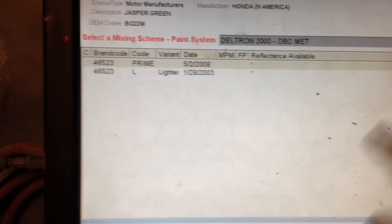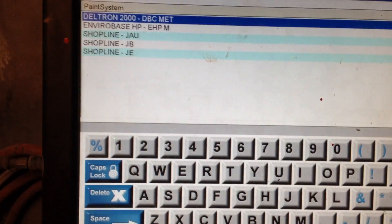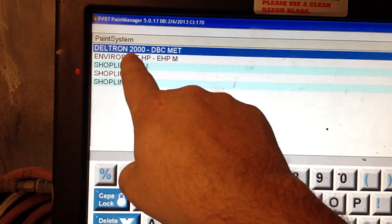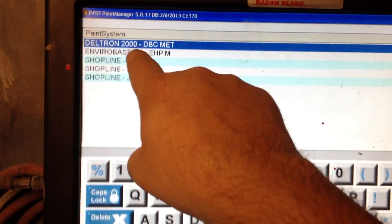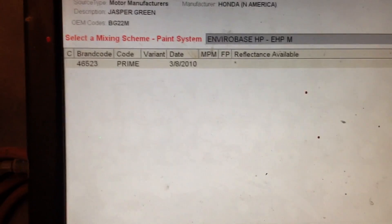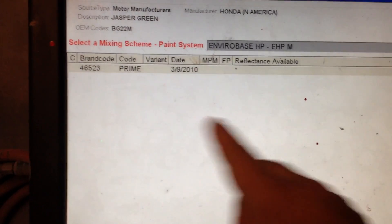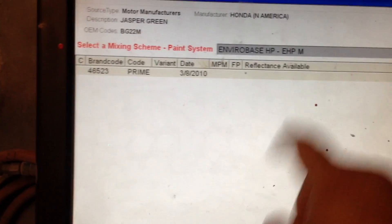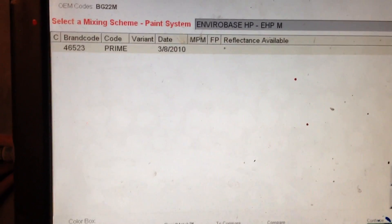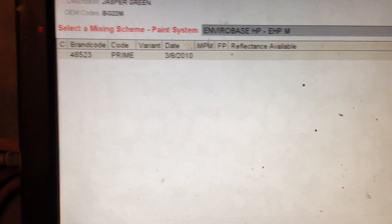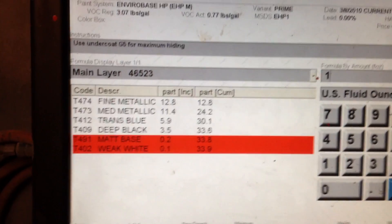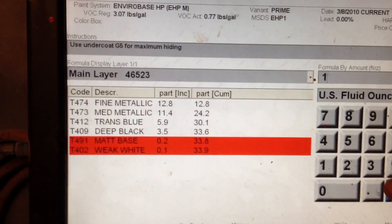Now this is still set on Deltron the solvent, so I'm going to change that to the EnviroBase, so we're shooting this in Waterborne. And whenever I do that, you can see there's only a prime, so in Waterborne there's no variances for this, and that makes it convenient. Many times there's variances.